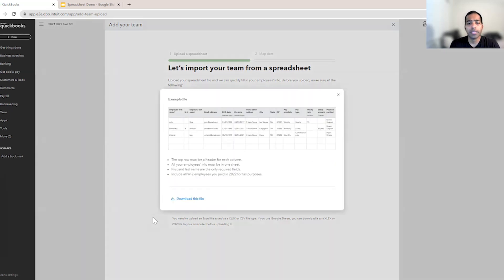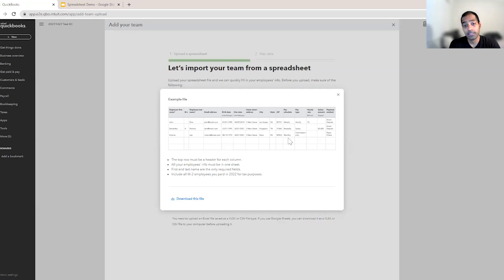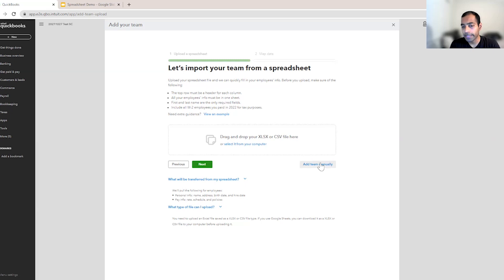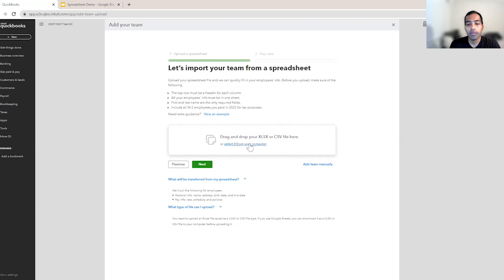You can view this example again, you can download the file again. If this template is useful for you, you can fill it in and upload it as well. If you don't like the amount of work that is needed using a spreadsheet, you can always add your team manually using the button on the right. But assuming the spreadsheet upload is still useful for you, let me pull it up from the file that I just saved.